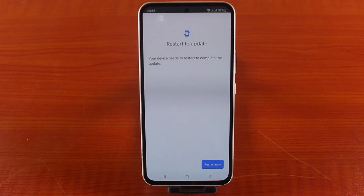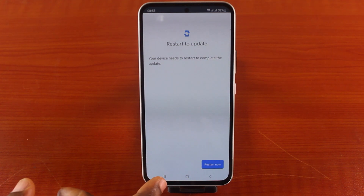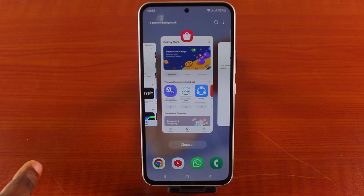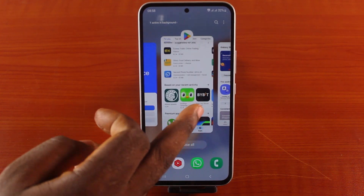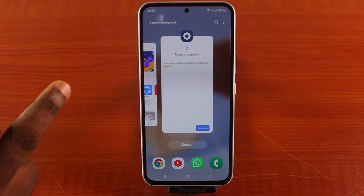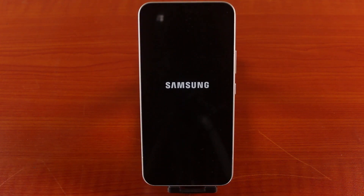If you have any open files or assignments on your device, make sure you close them by clicking on the recently opened tab. Close all files you don't want to lose on your Samsung phone and then come back to this page. Then hit the Restart Now button.